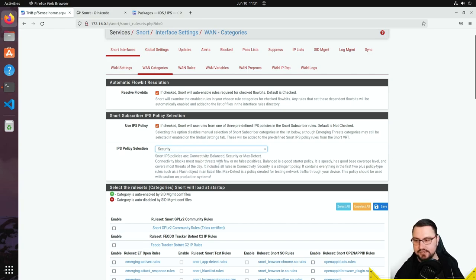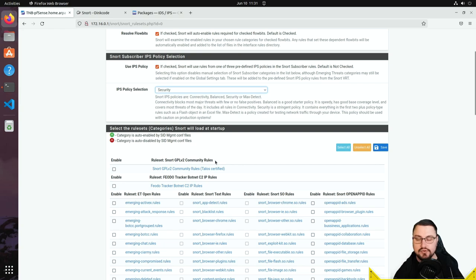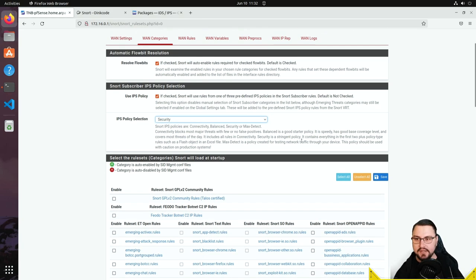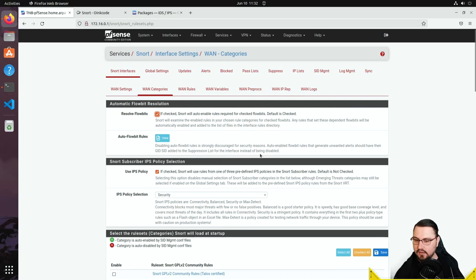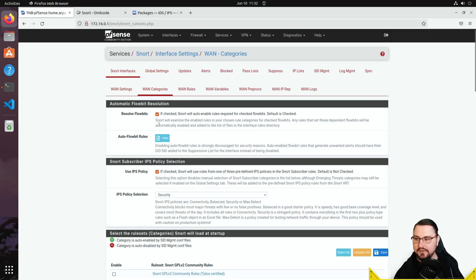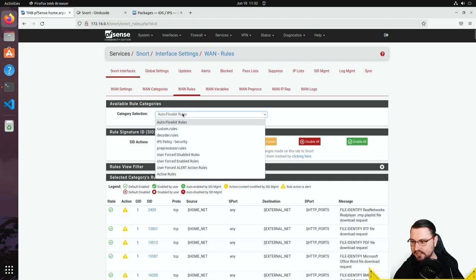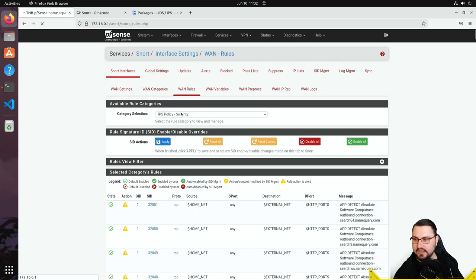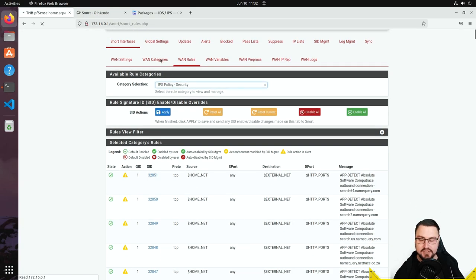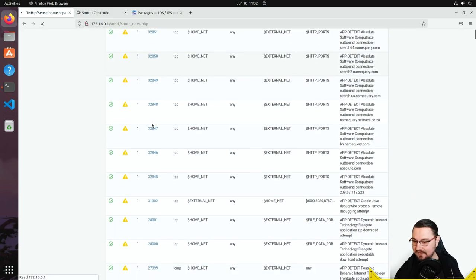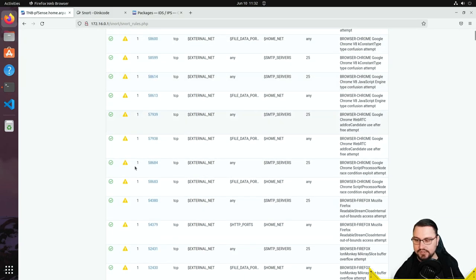You can set the IPS policy to Connectivity, Balanced, or Security — this is essentially the easy mode. For the demonstration I'll set it to Security. After saving, I need to set the WAN rules as well, selecting the IPS Security policy category to match what I configured earlier. You can see all the rules that will be applied — there are quite a few.